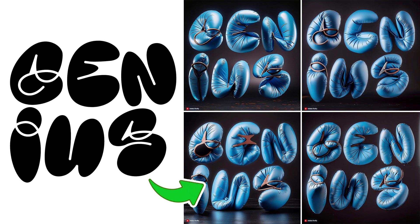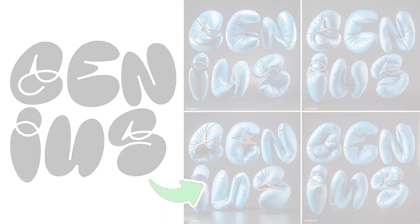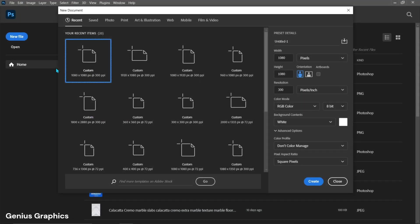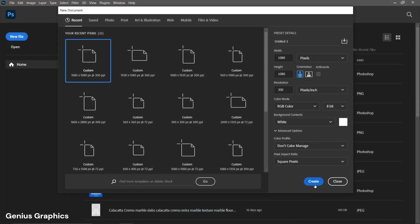Let me show you how to generate such inflated typography effect in Adobe Firefly. First of all, open Photoshop. Create a new document and follow these settings.